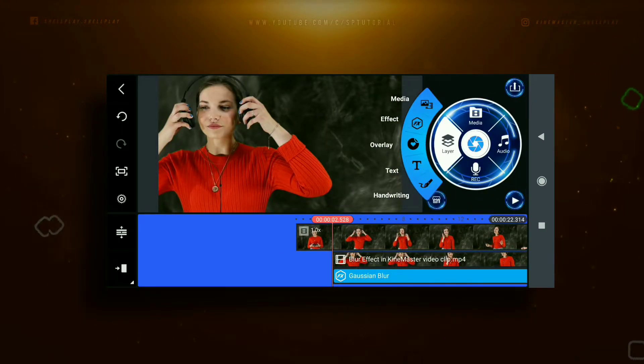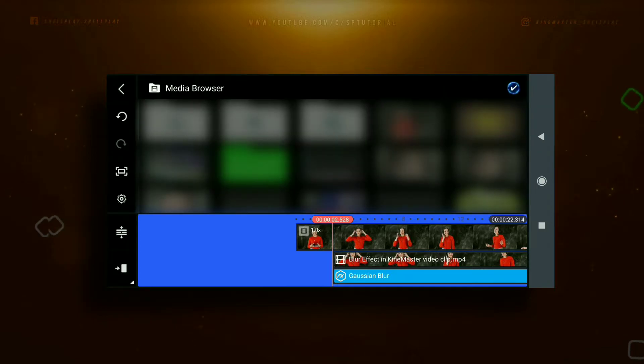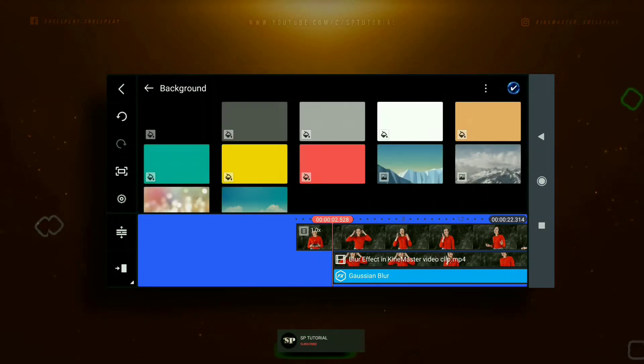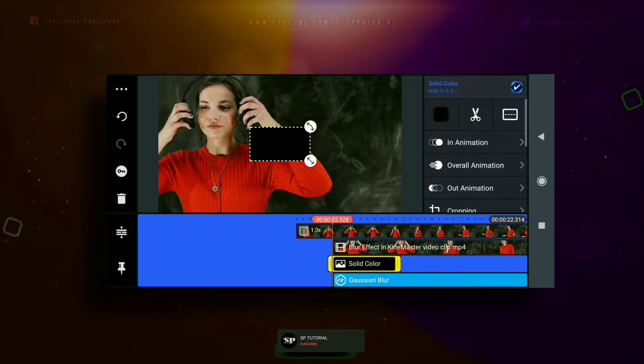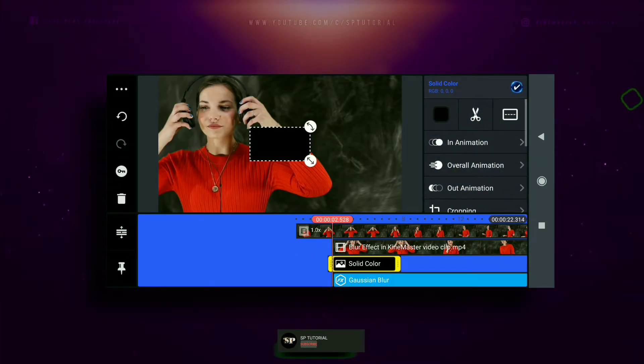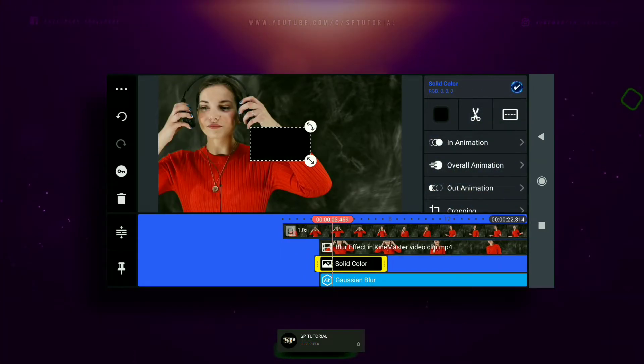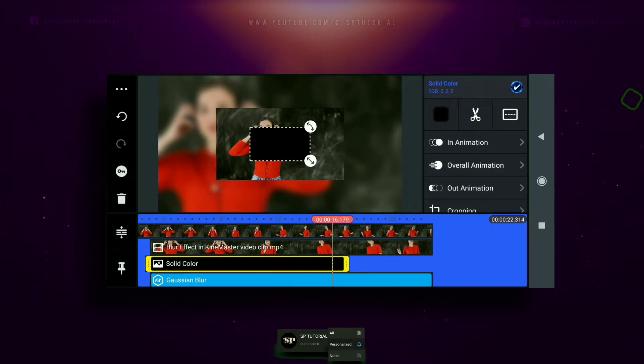Also, in the cropping option, when you select the mask option, you can fix the feather level of the particular region, and the edges of the particular region get neatly feathered for your video.